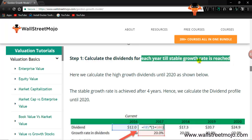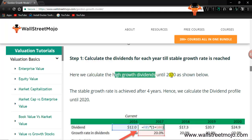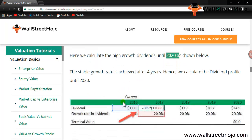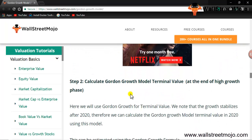The first step is to calculate the dividend for each year during the high growth phase until the stable growth rate is reached. We calculate the high-growth-rate dividends through 2020. Starting from D0 of $12, we apply a 20% growth rate for four years, and the dividend grows from $12 up to $24.9 by 2020.